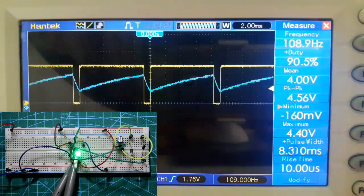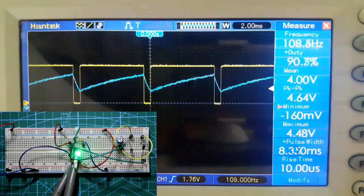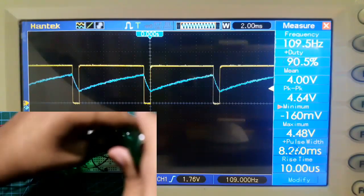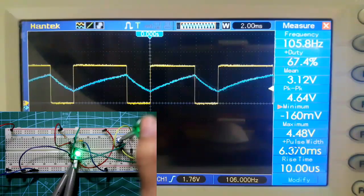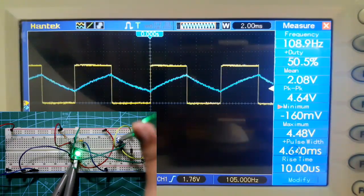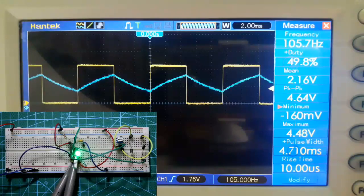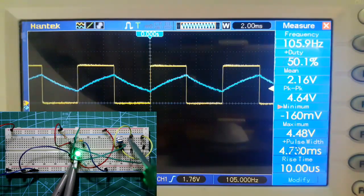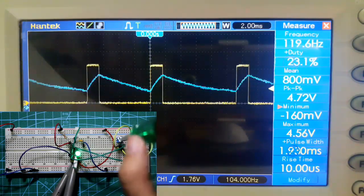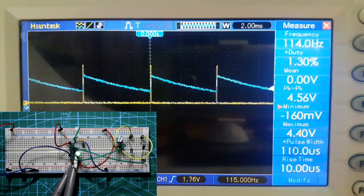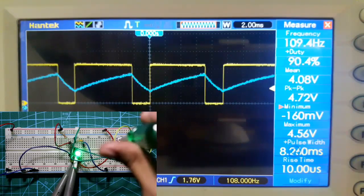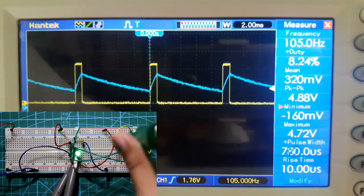Now if I rotate the potentiometer, the duty cycle drops to 50% and the LED brightness also decreases by 50%. Rotating further decreases the brightness more, so the on-time becomes very small compared to the off-time. This is how PWM signal works — you can see it on the oscilloscope and in the LED brightness.